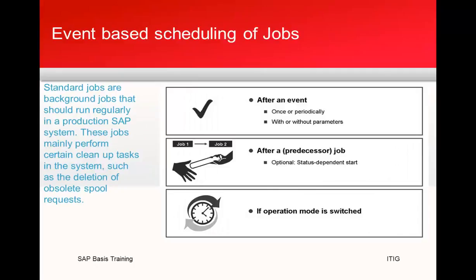Event-based jobs occur after the event, after the predecessor job, or after an operating mode is switched. We call them event-based jobs.